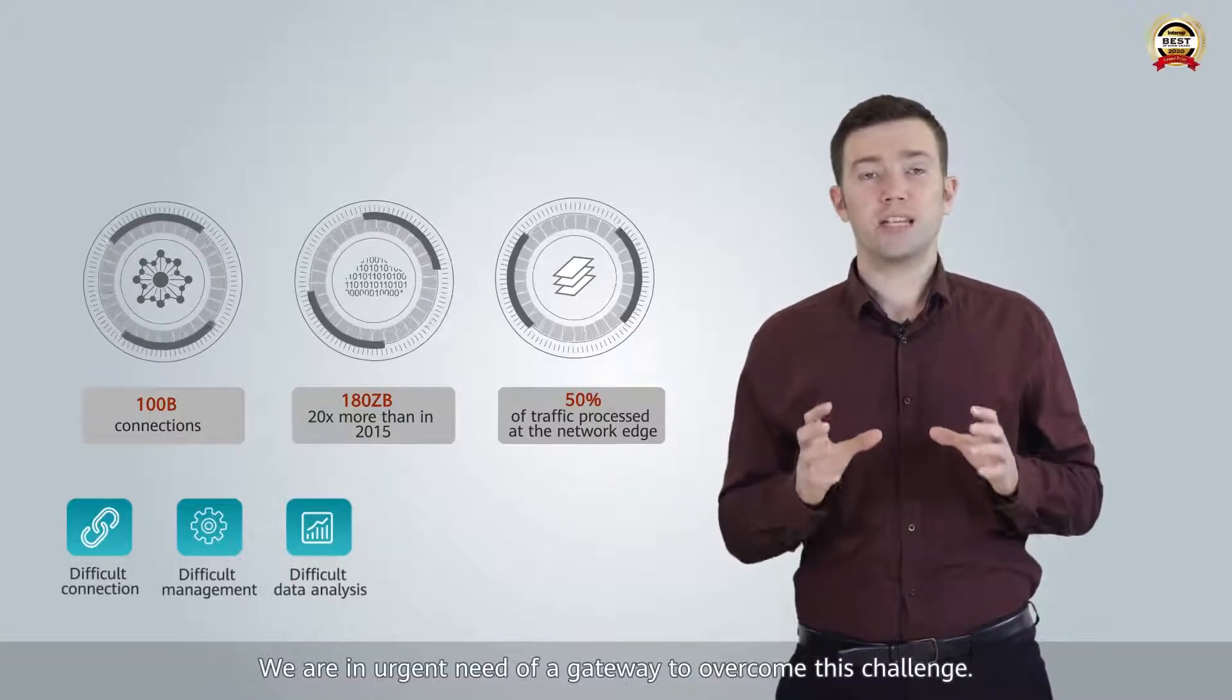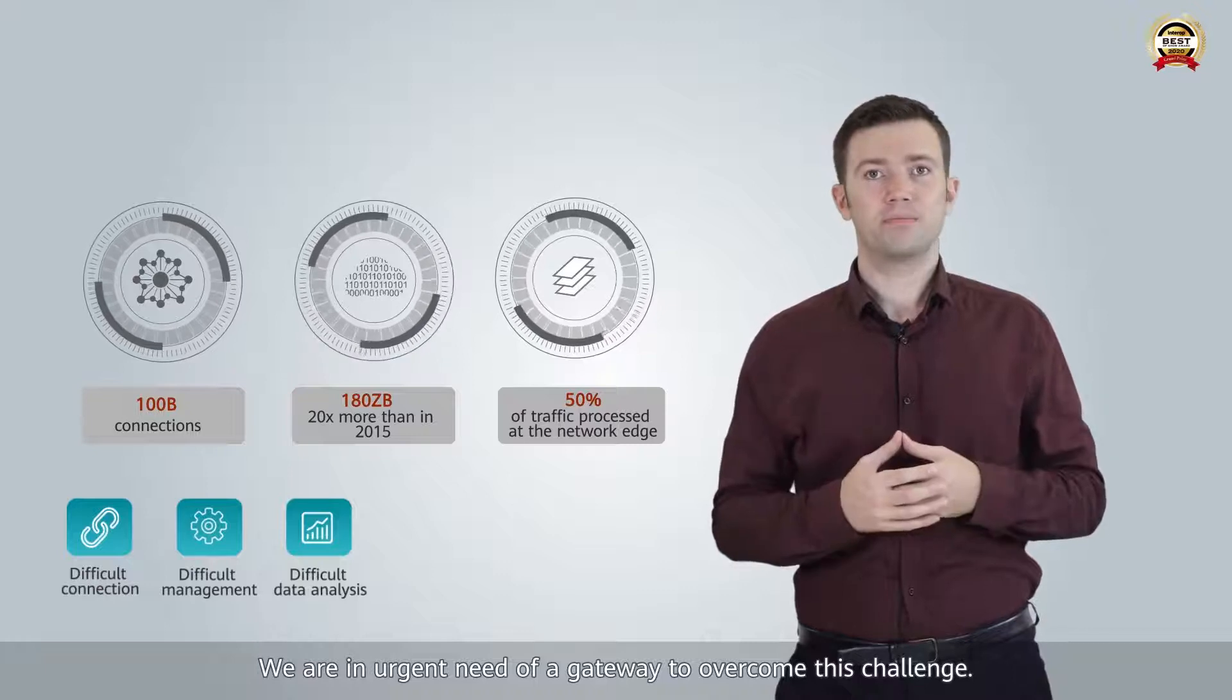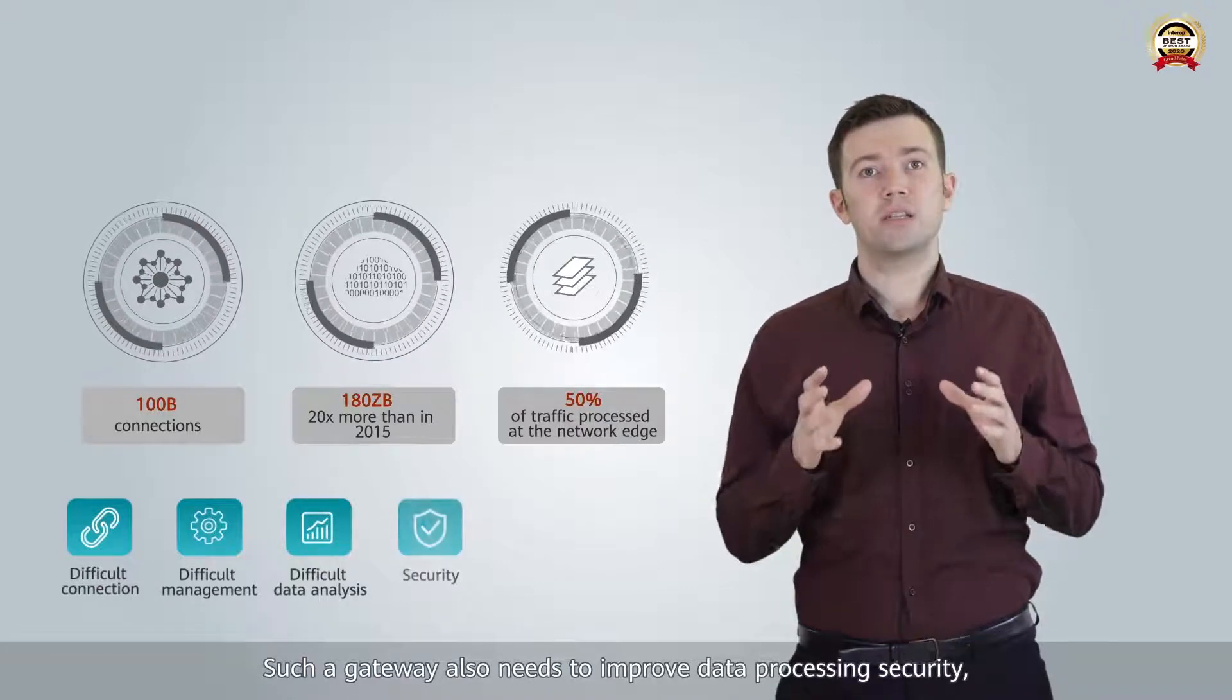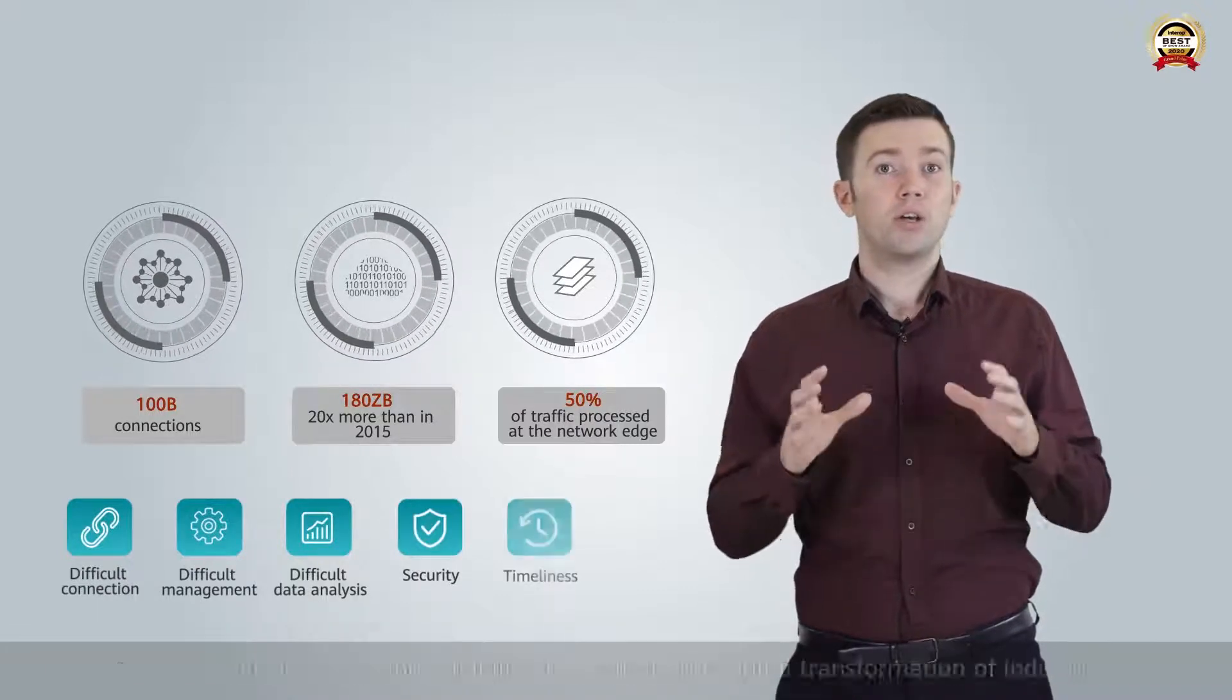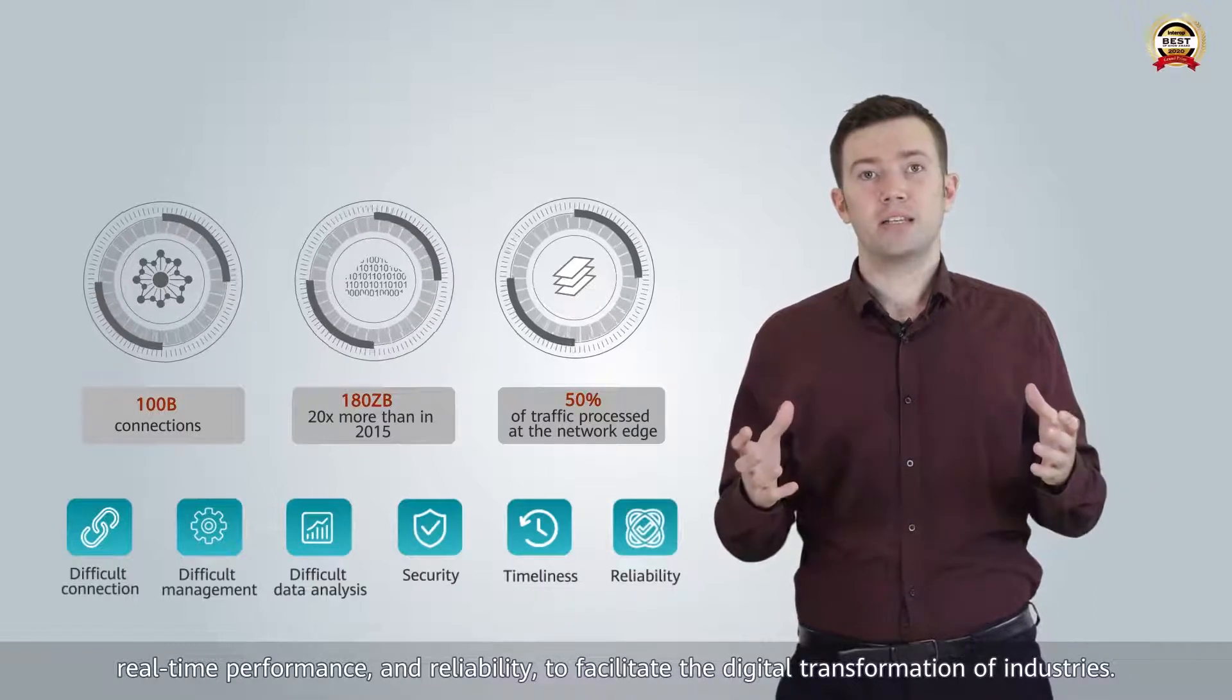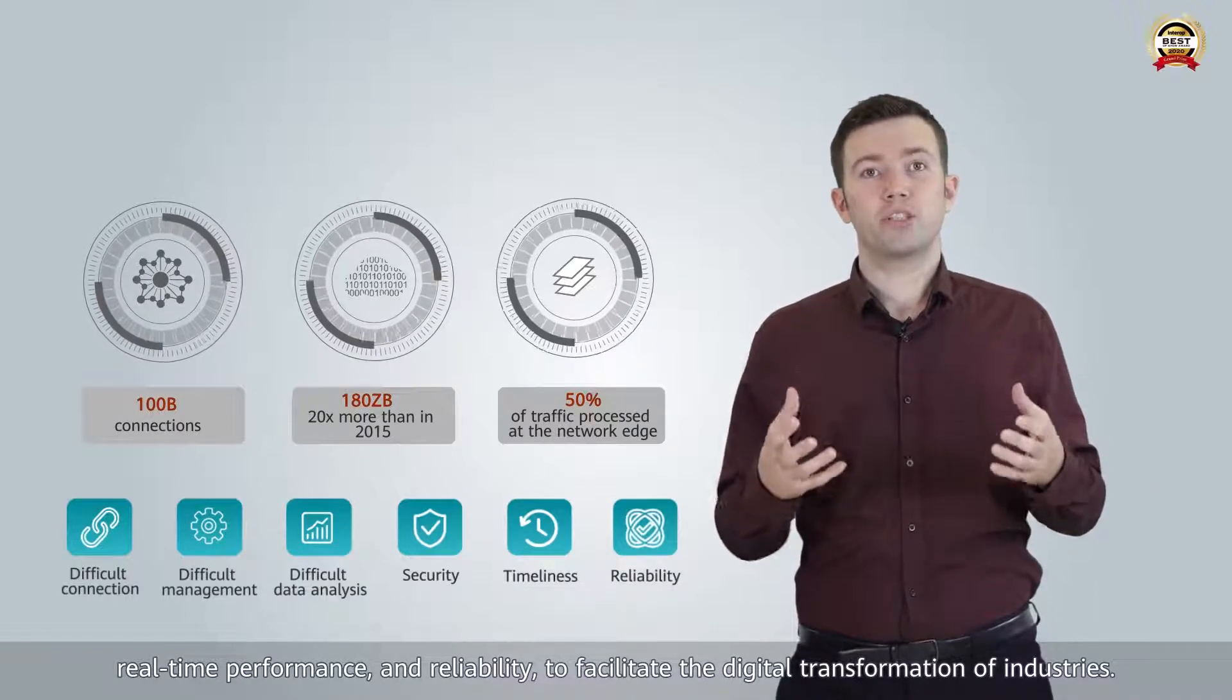We are in urgent need of a gateway to overcome this challenge. Such a gateway also needs to improve data processing security, real-time performance and reliability to facilitate the digital transformation of industries.